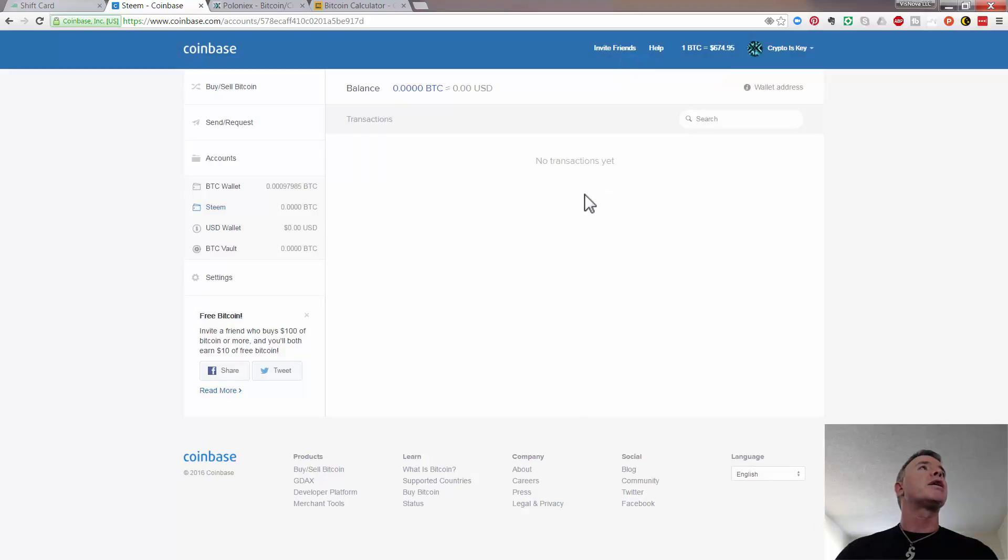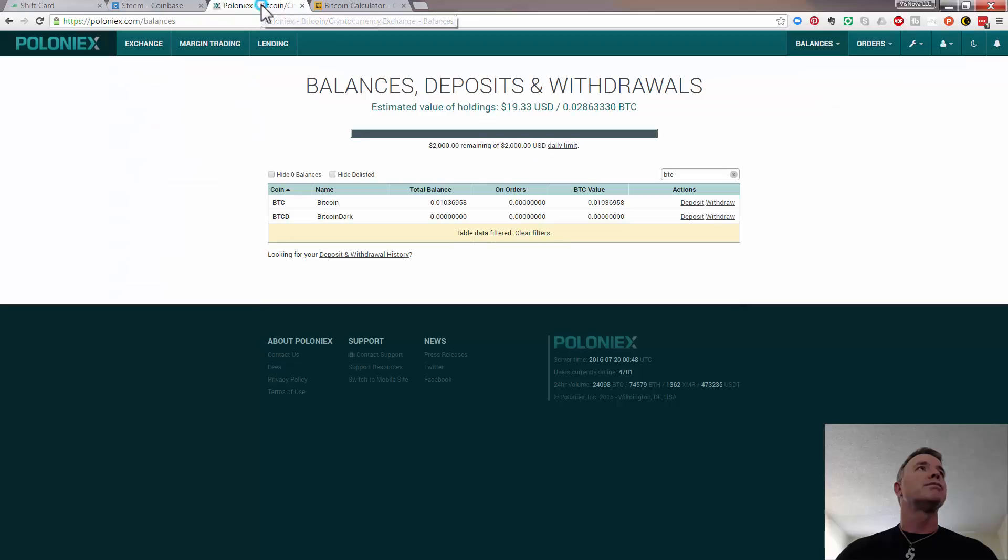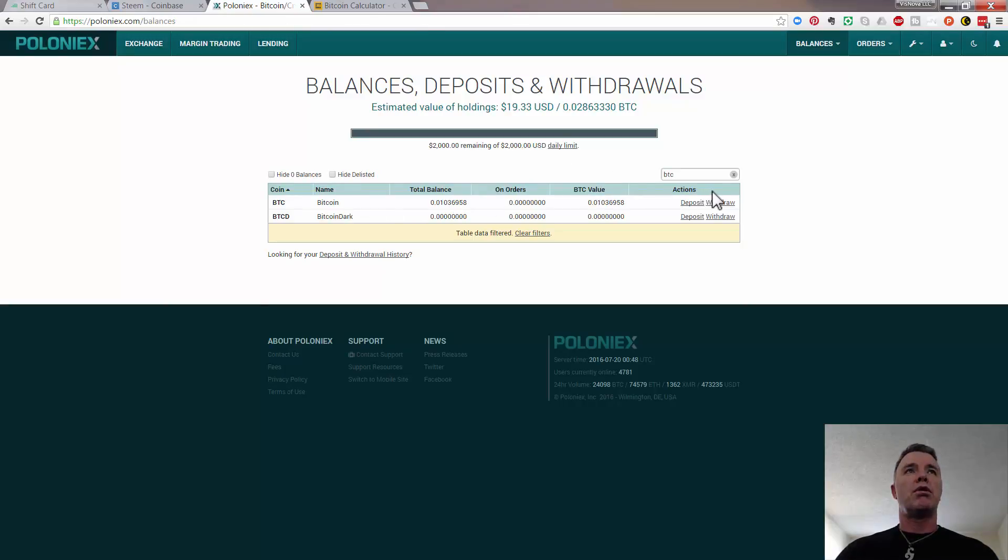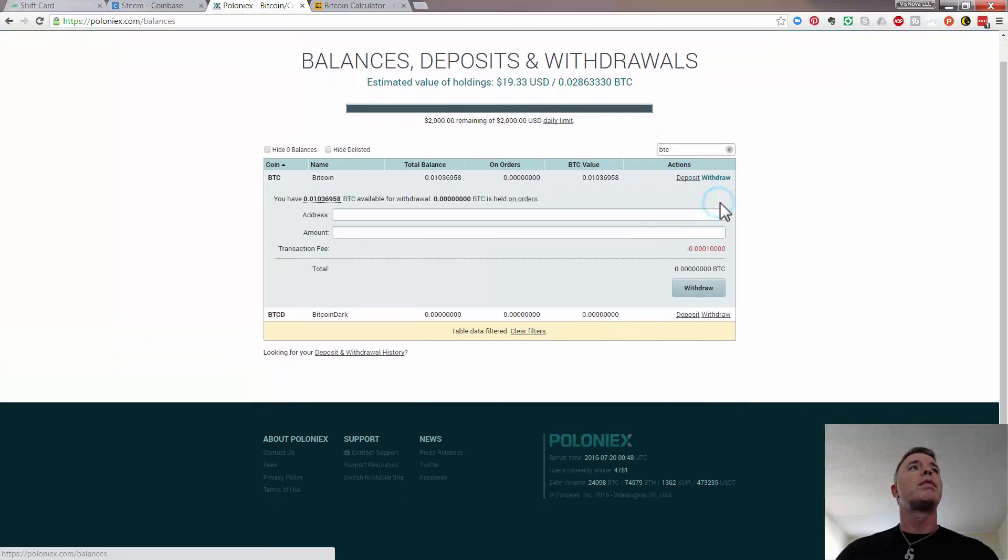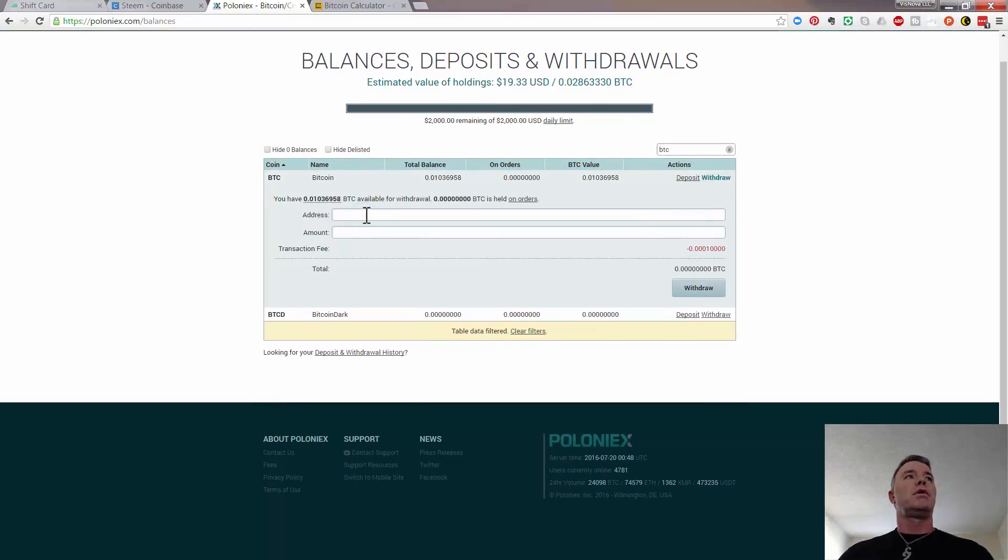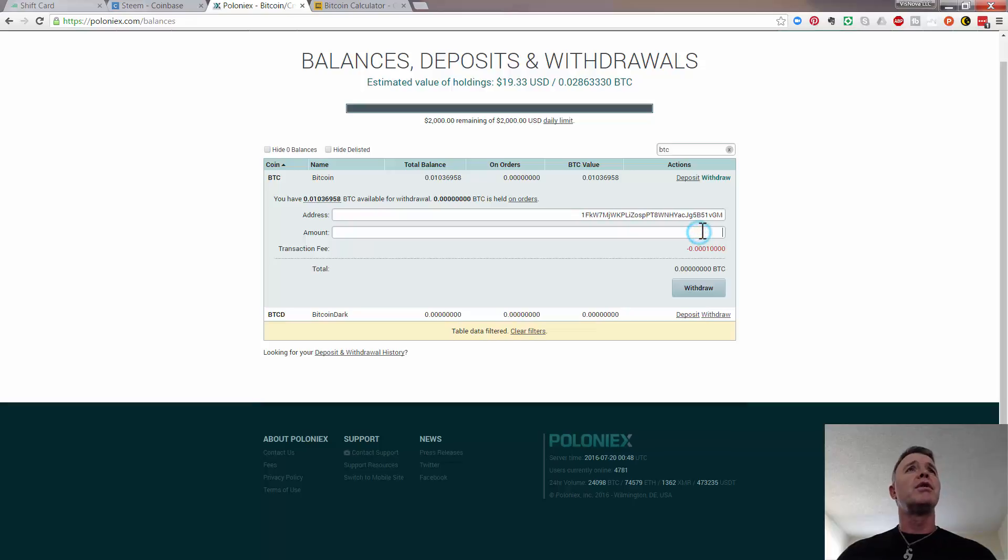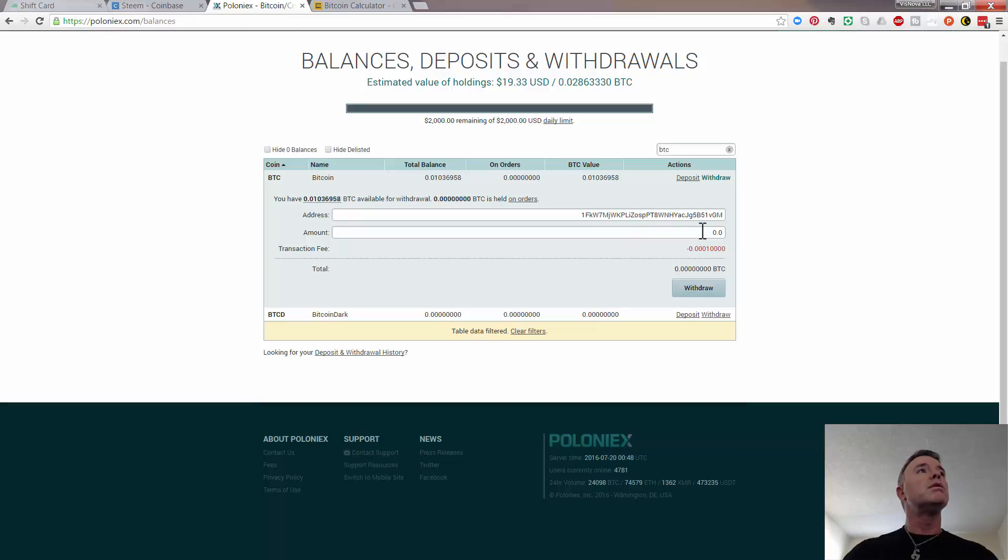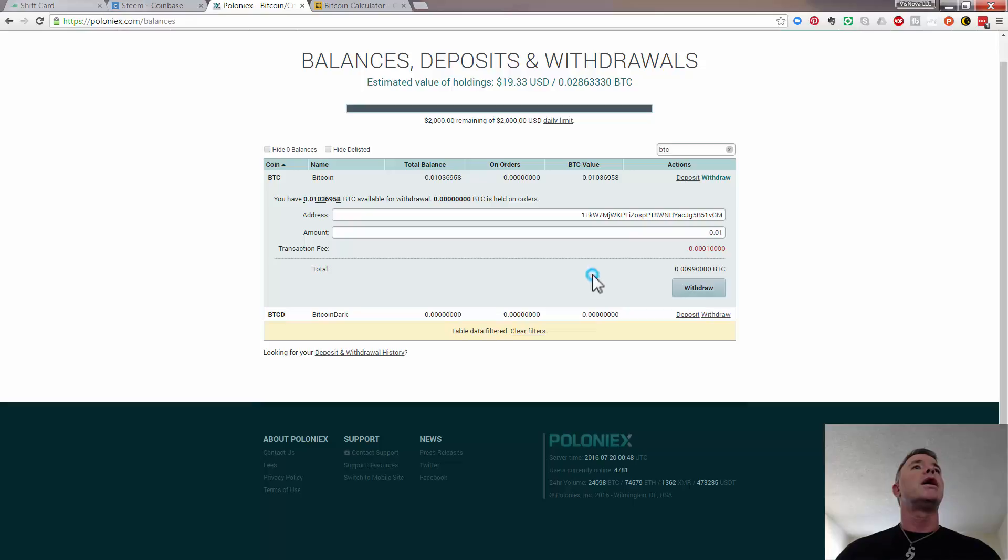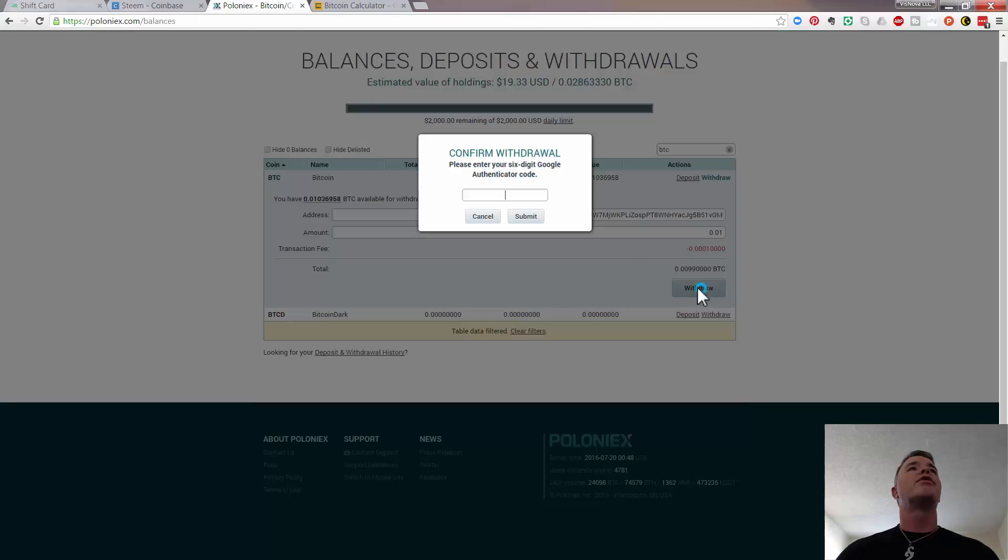Now let's go back to our Poloniex account and in here we've got our Bitcoin. So what we're going to do is click on withdrawal. The address that we just copied from Coinbase, we're going to put that in there and the amount I'm going to put in 0.01. And it's showing you the transaction fee here. And then I'm going to go withdraw.